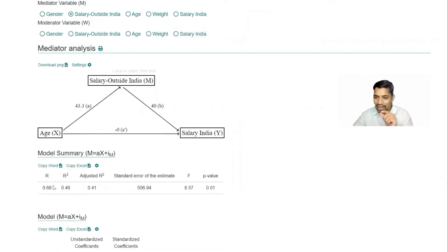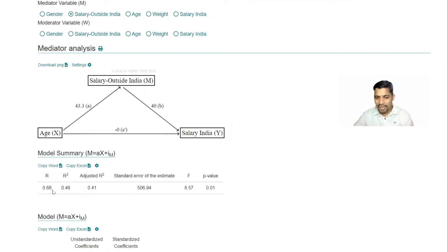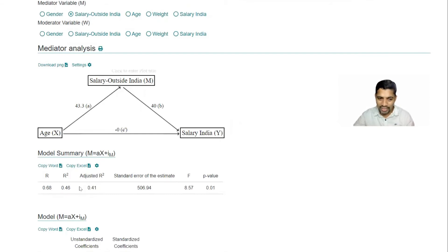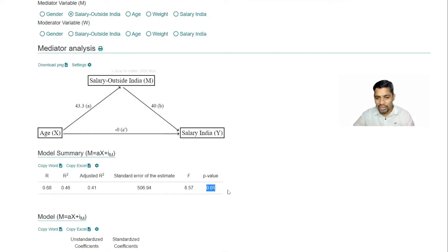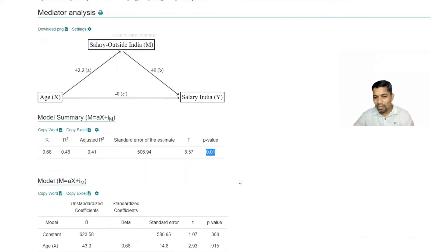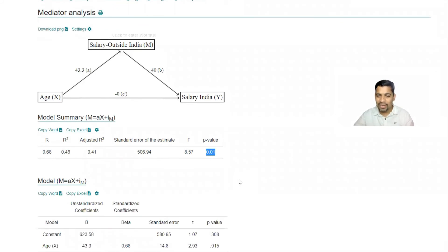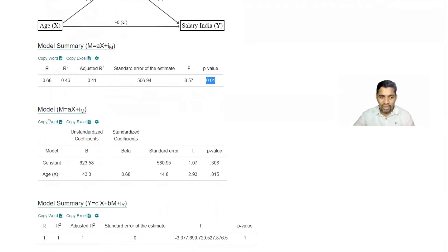This is interesting, 0.68, meaning it is a moderate correlation. And it also gives the R square value, modulus value, and also gives the p value. In hypothesis, p value is important factor. So it also has given the p value and then it has given the model.